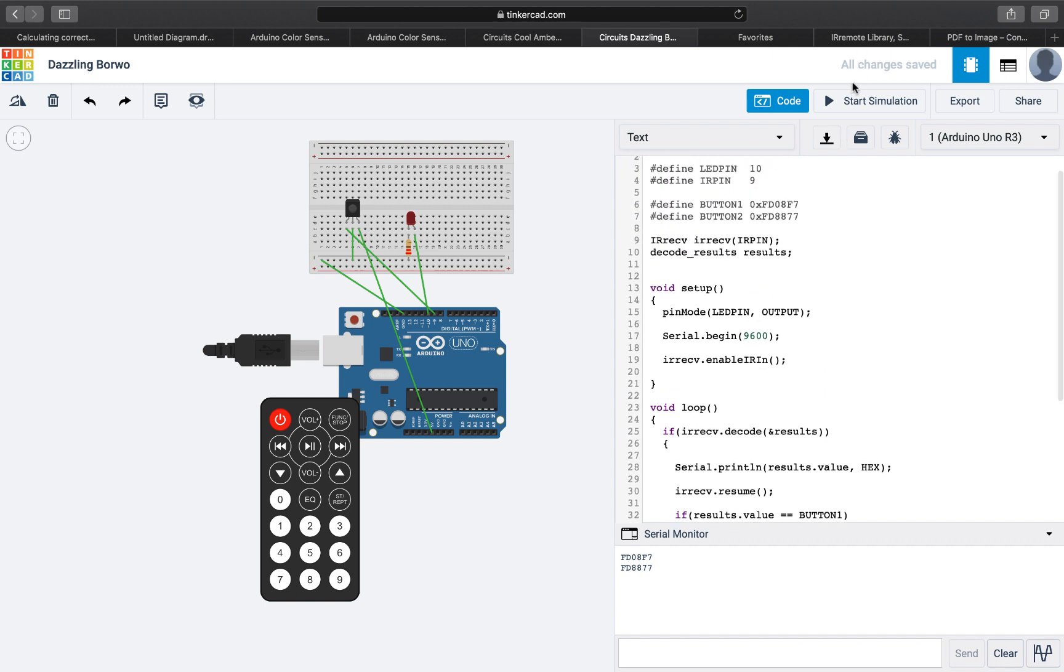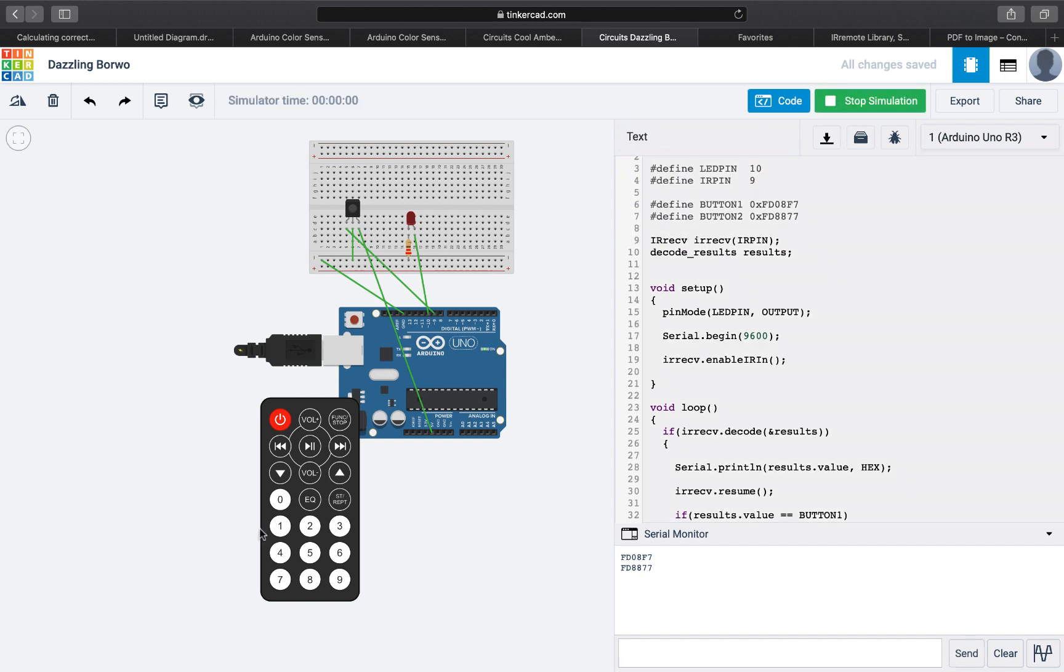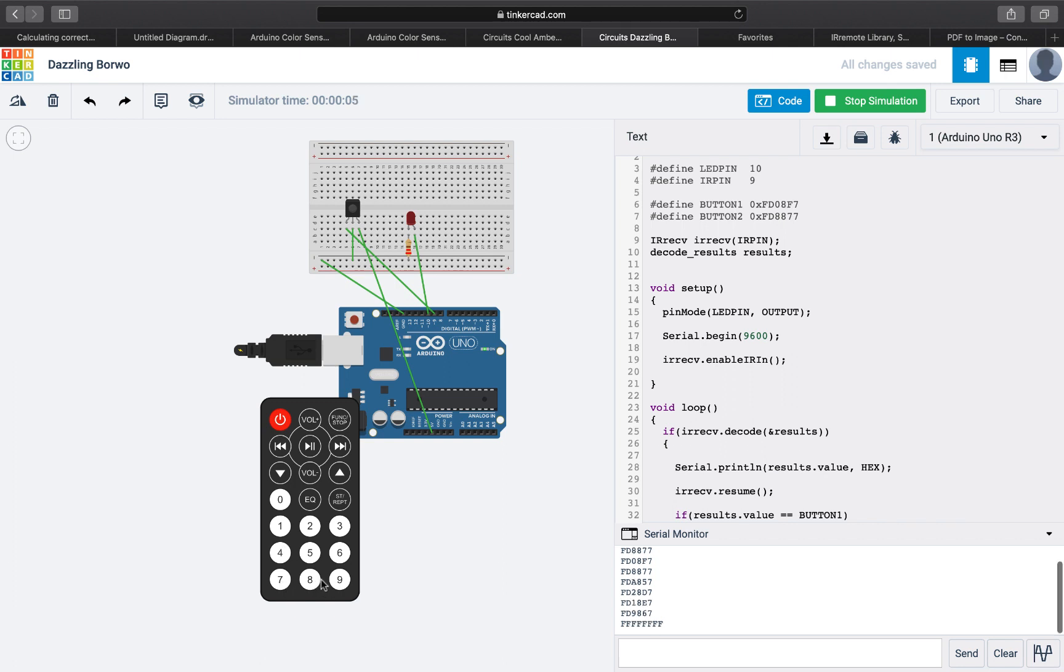Let's test this and see if it works. So I press the one and the LED turns on. I press the two, it turns off. If I press anything else, nothing will happen to the LED although we are reading the values here.